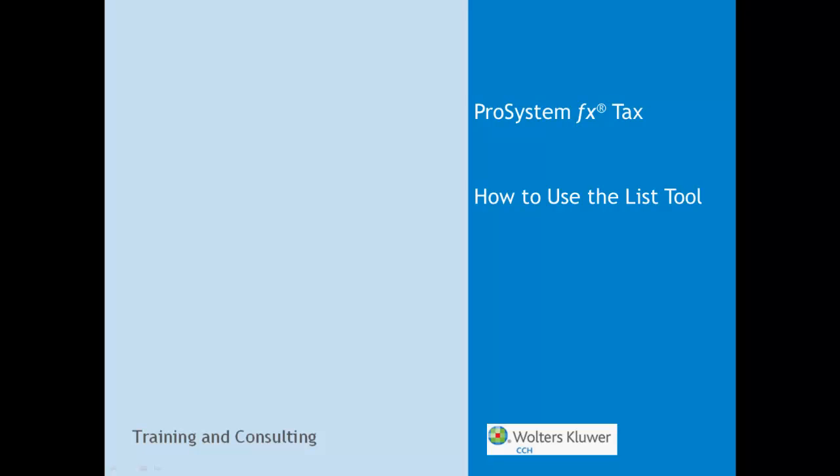Hi, my name is Tenley Bredding and I'm a tax consultant with the Walters Kluwer CCH Training and Consulting Department.